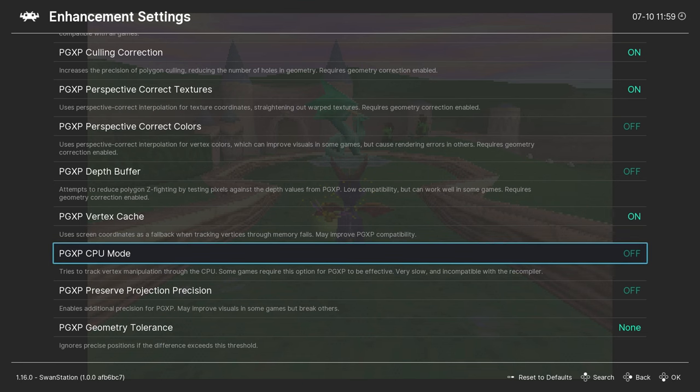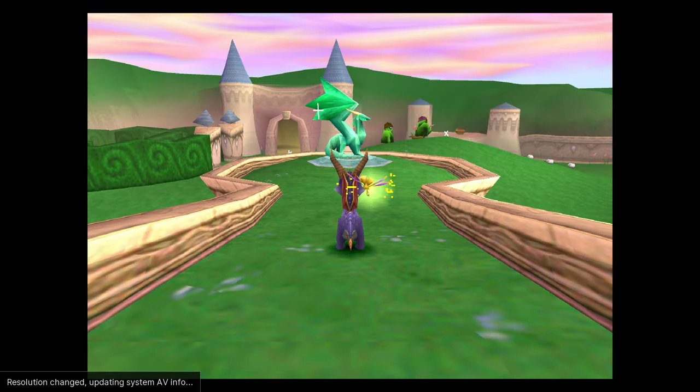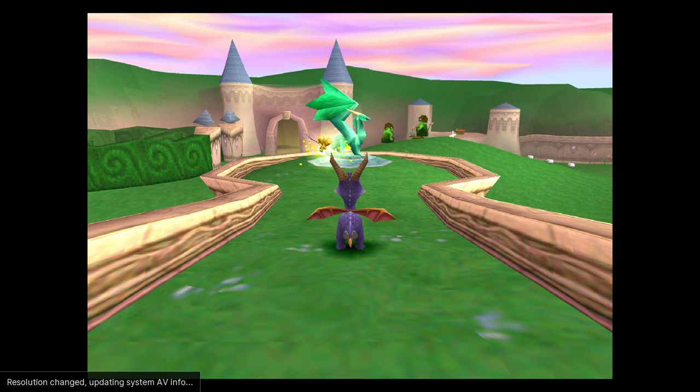To go back to the game, simply press F1 again. Spyro will now look a lot better, although the shader still needs to be applied.